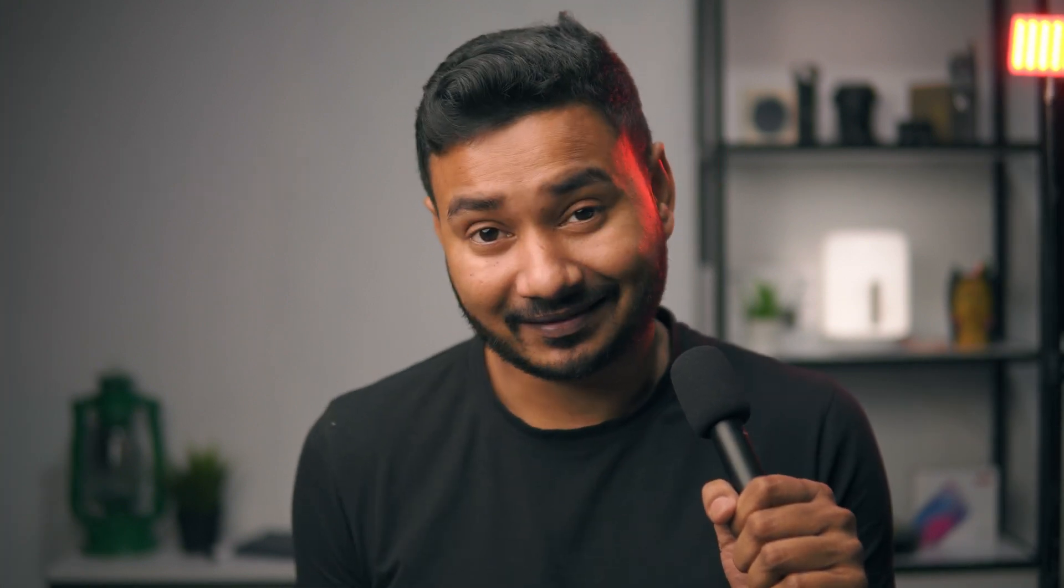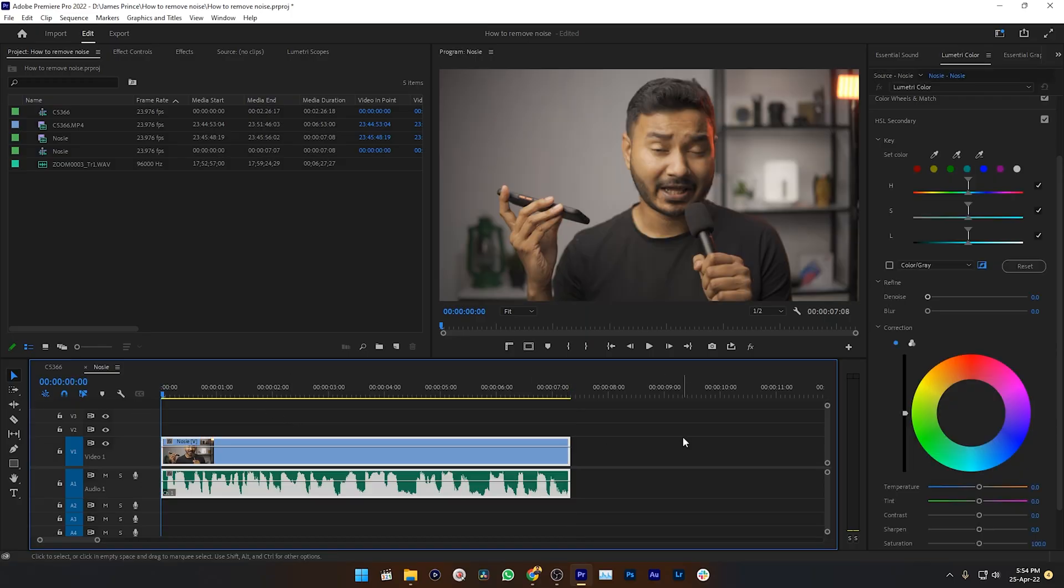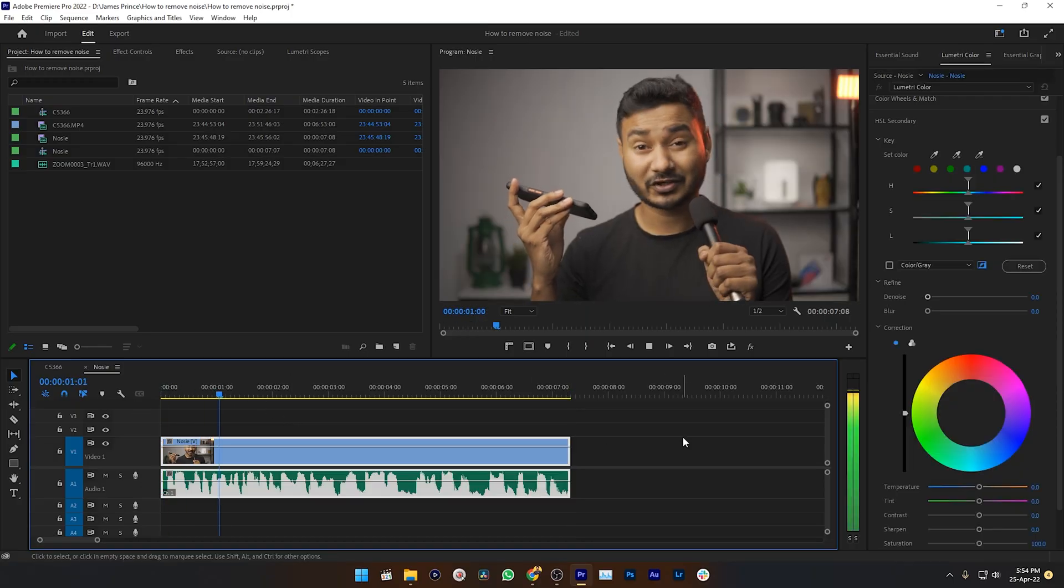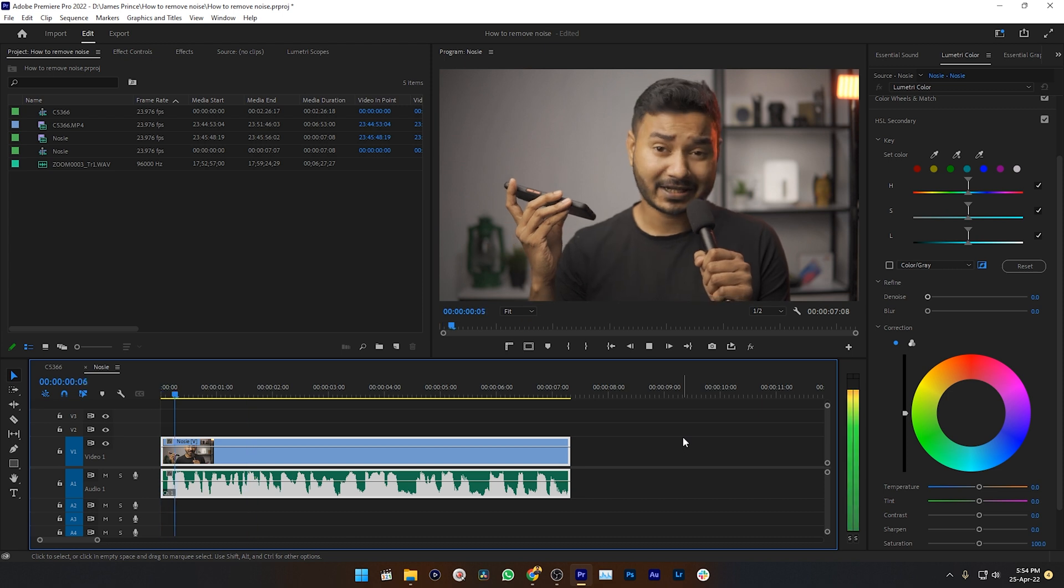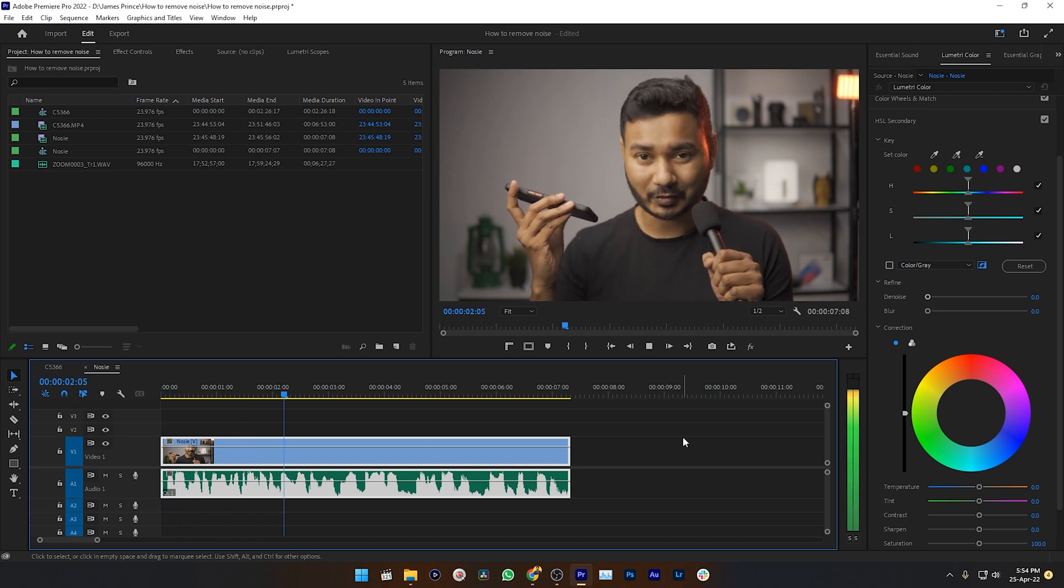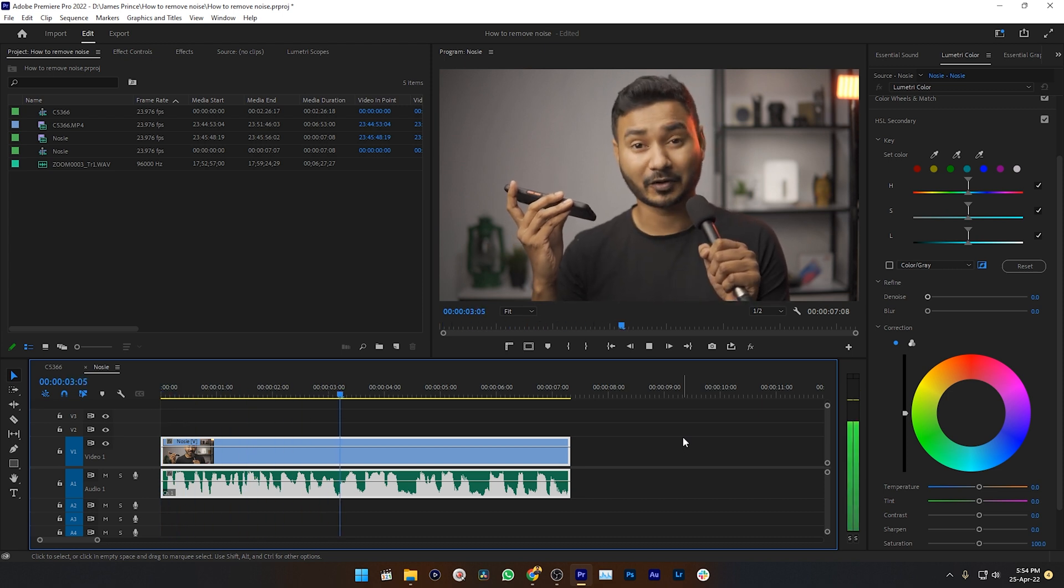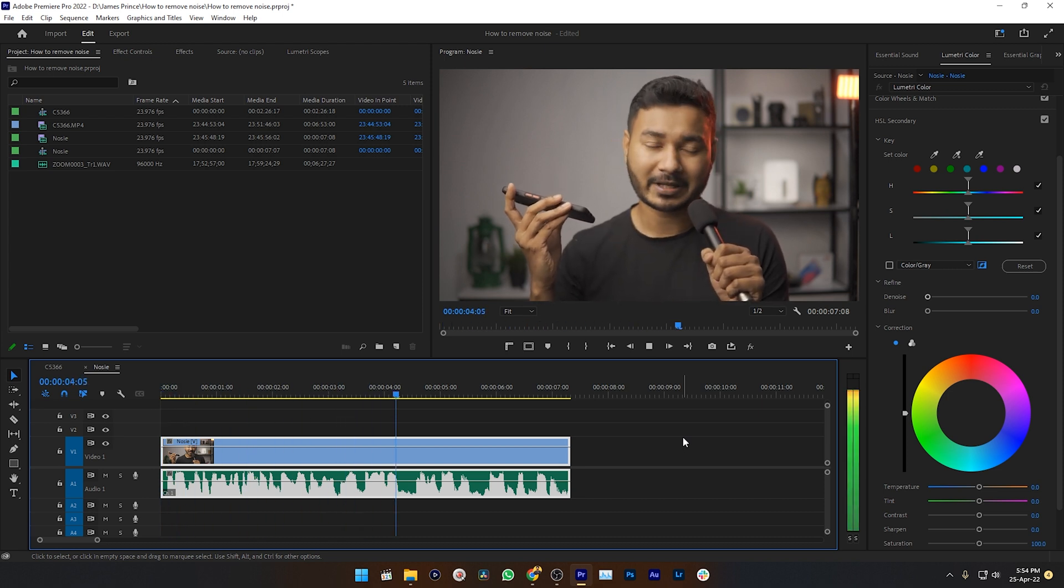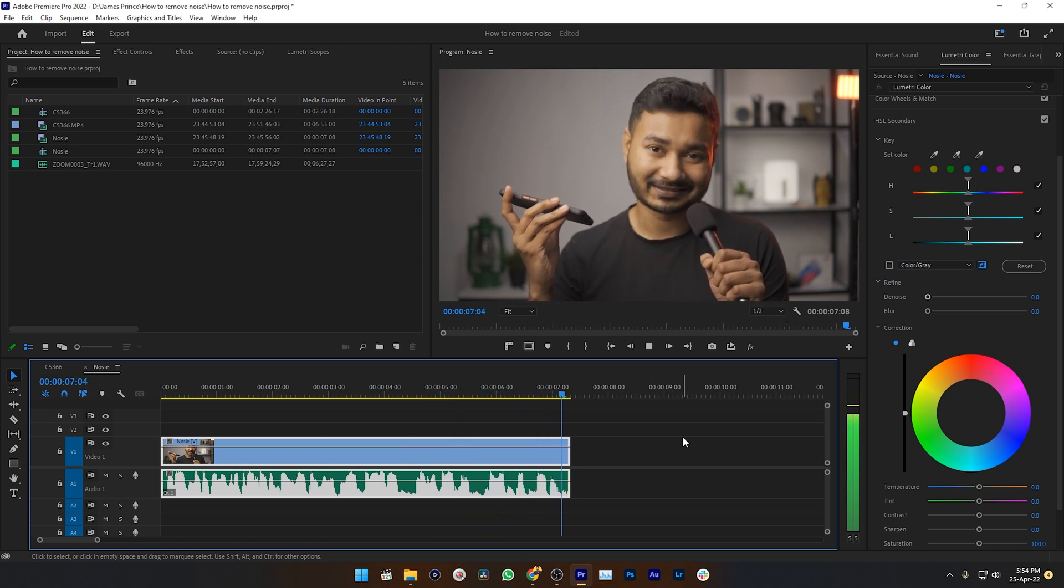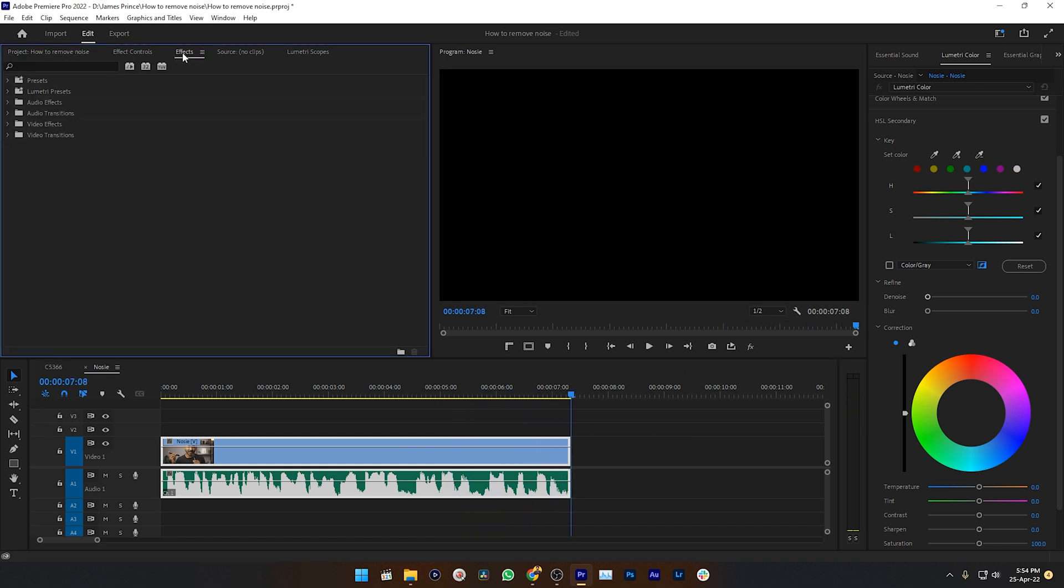Open Premiere Pro and make a new document. Here you can see I have already made a document and this is my video. [Example plays: 'Hey guys, welcome to a new video. Today I'm going to show you how you can remove noise from your audio in Adobe Premiere Pro. So let's get started.'] I want to remove the white noise from this video. So first go to the Effects panel. If you don't have the Effects panel, go to Window, then Effects.